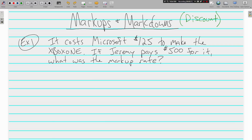That is how they make money. Let's look at this first problem: it costs Microsoft a hundred and twenty-five dollars to make the Xbox One. If Jeremy pays five hundred dollars for it, what was the markup rate? This is going to be figured a little bit differently than what we've been working on.